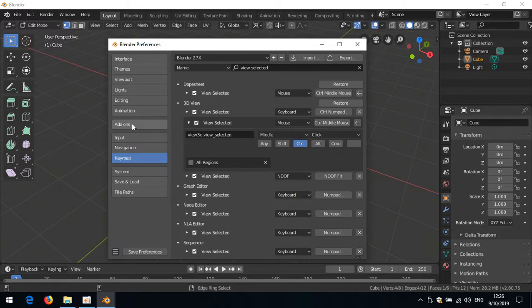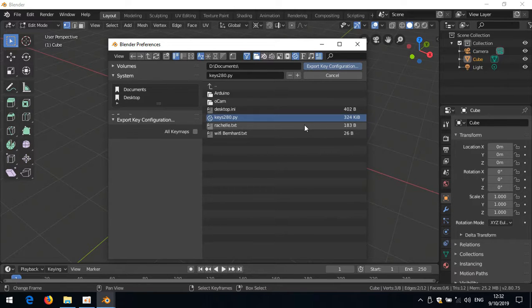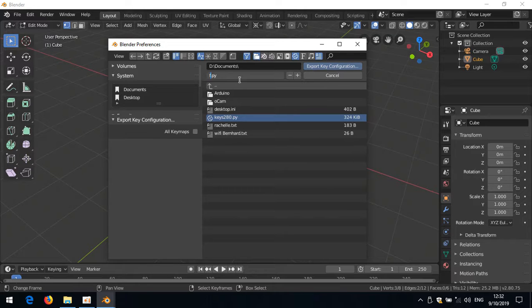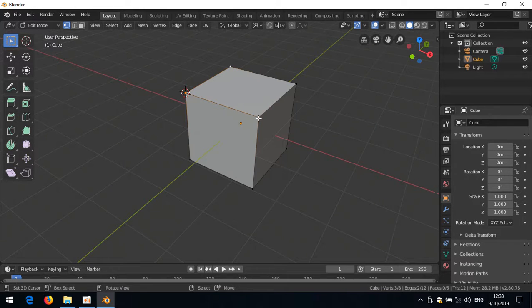Let's go back to User Preferences and save these preferences. I'll export them — to My Documents — and name the file 'keys280first' — these are my first 2.8 key settings.